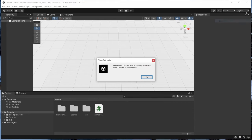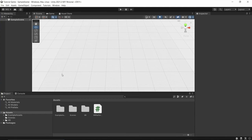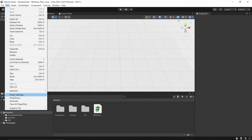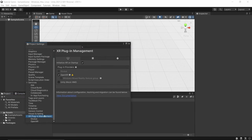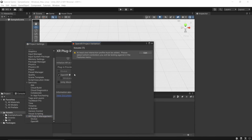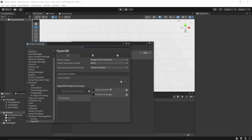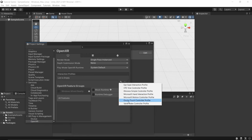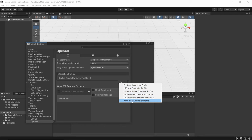First, go to Edit at the top left, click Project Settings, then go to XR Plugin Management at the bottom. It might already be installed if you clicked VR when starting the project. If not, click Install. Once it's done, make sure OpenXR is selected. Click the warning mark, then click Edit.